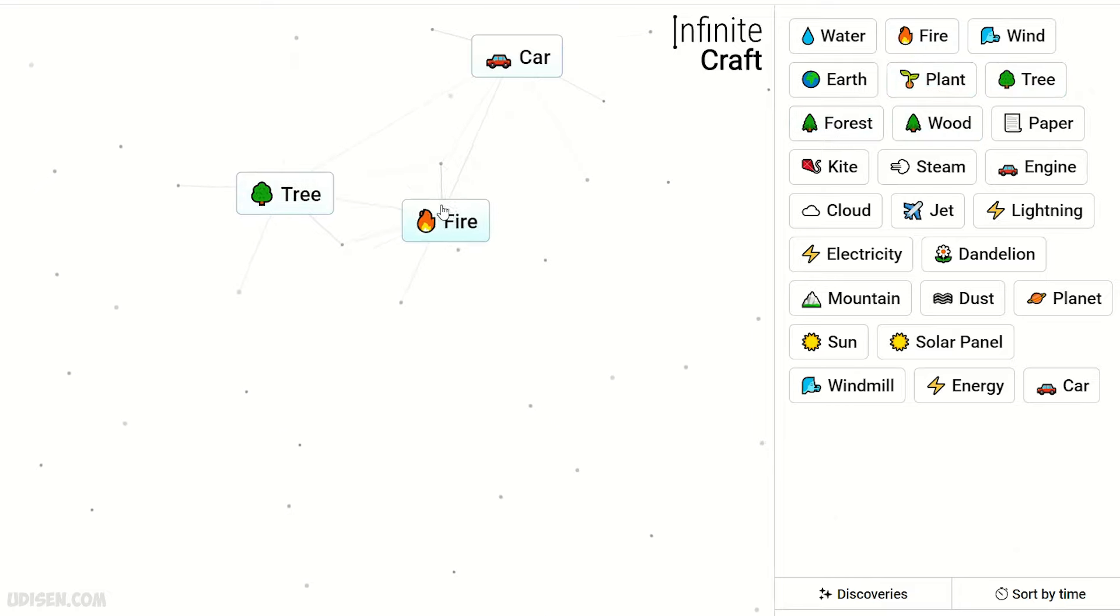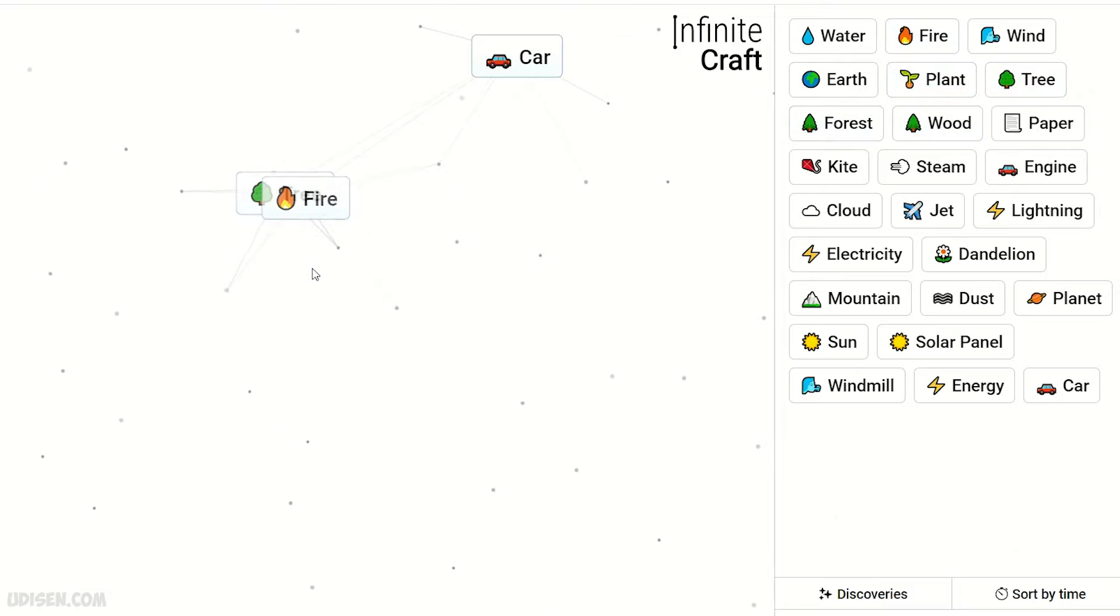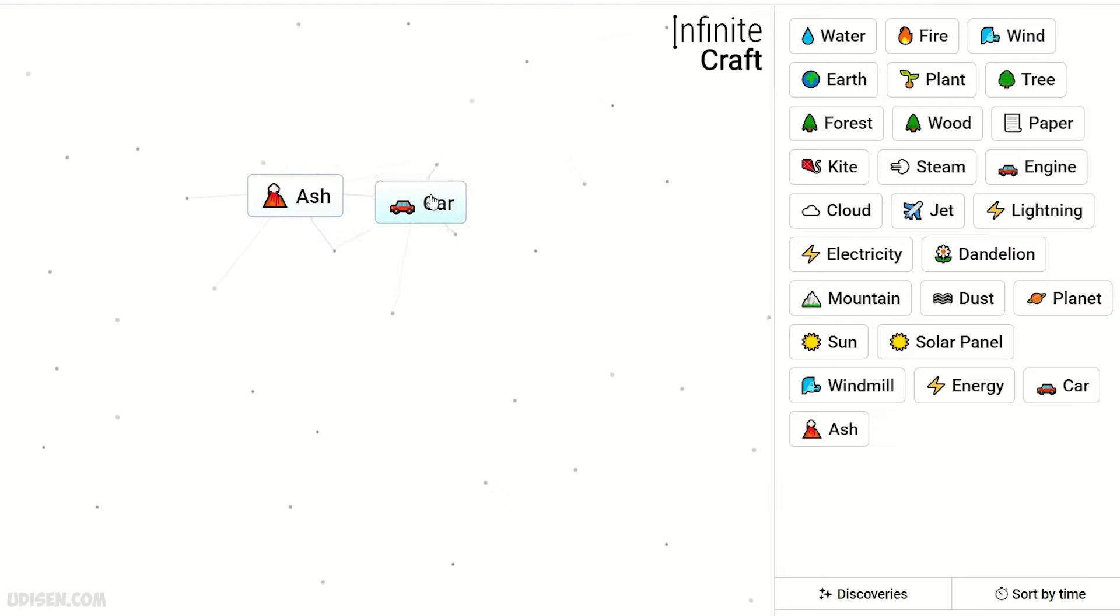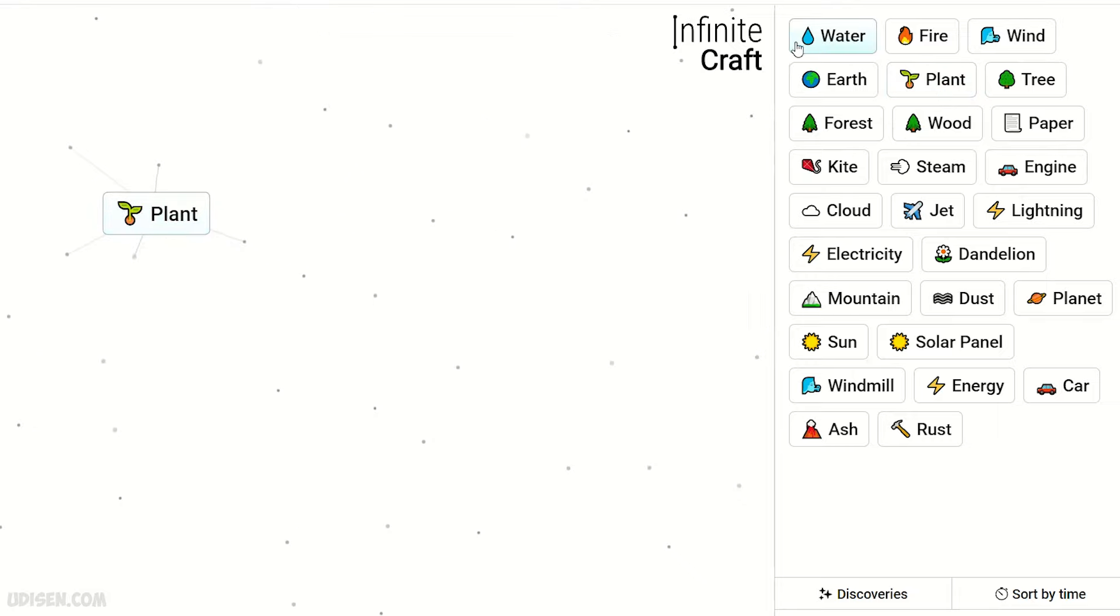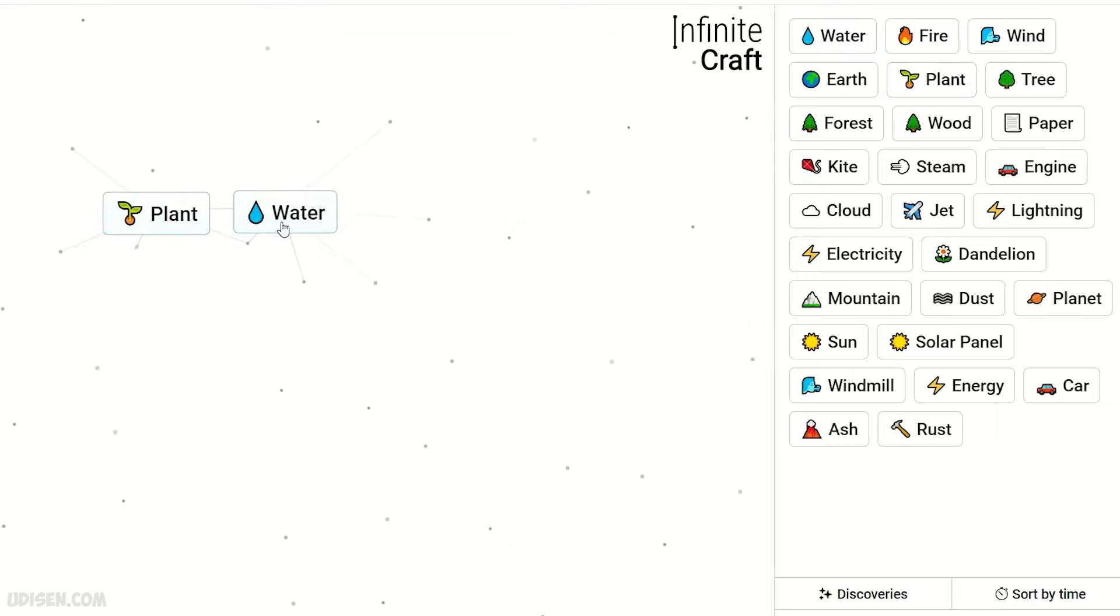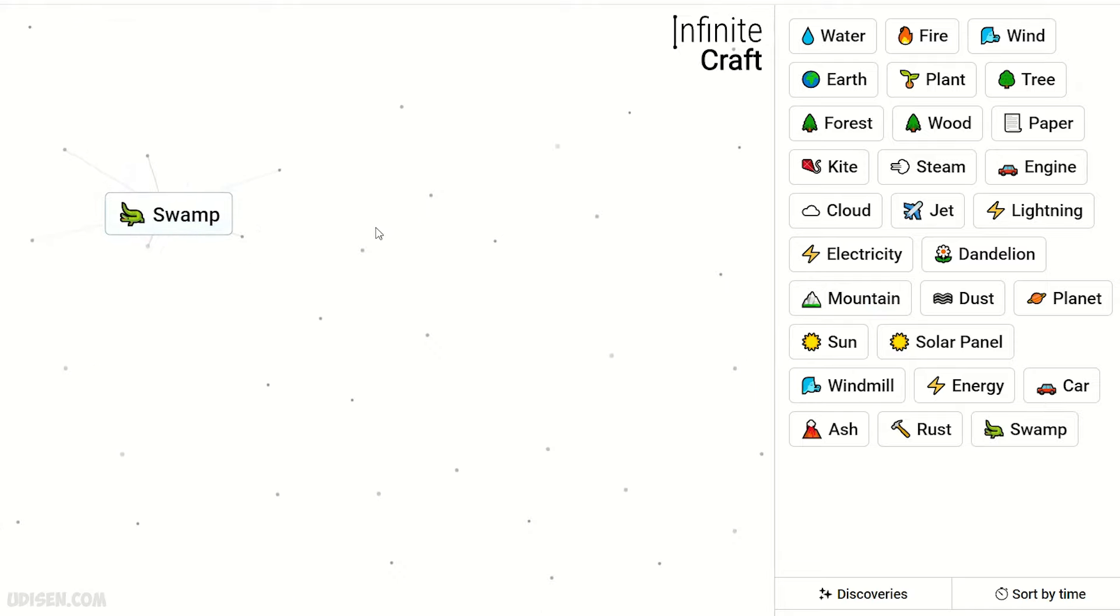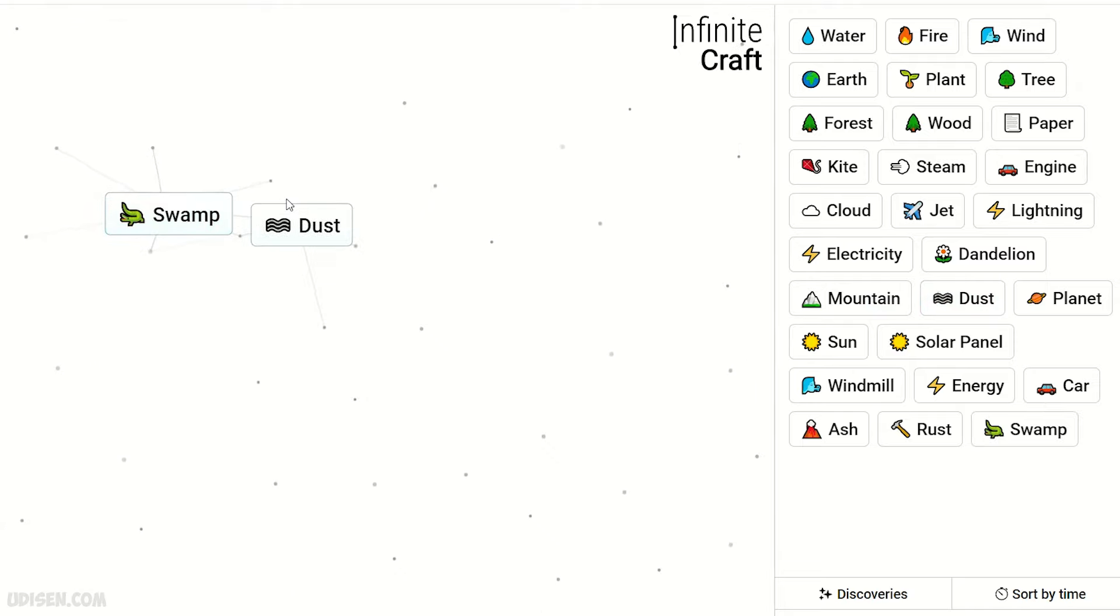Tree and fire, it is ash of course. Then car and ash, yes, rust. Leave rust here, we don't need ash anymore. Plant and water, of course it is swamp.